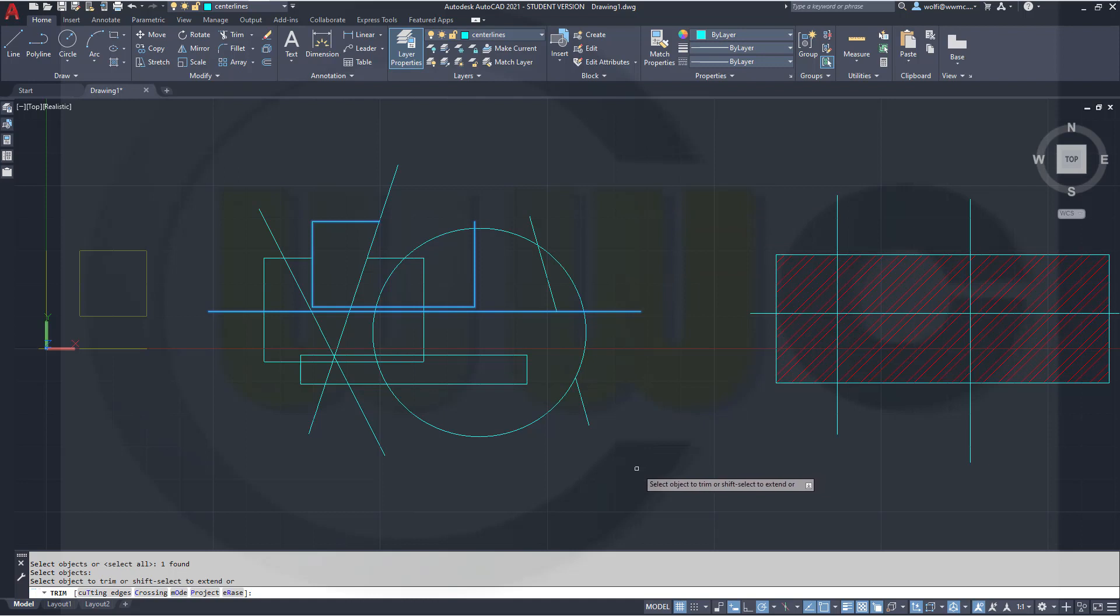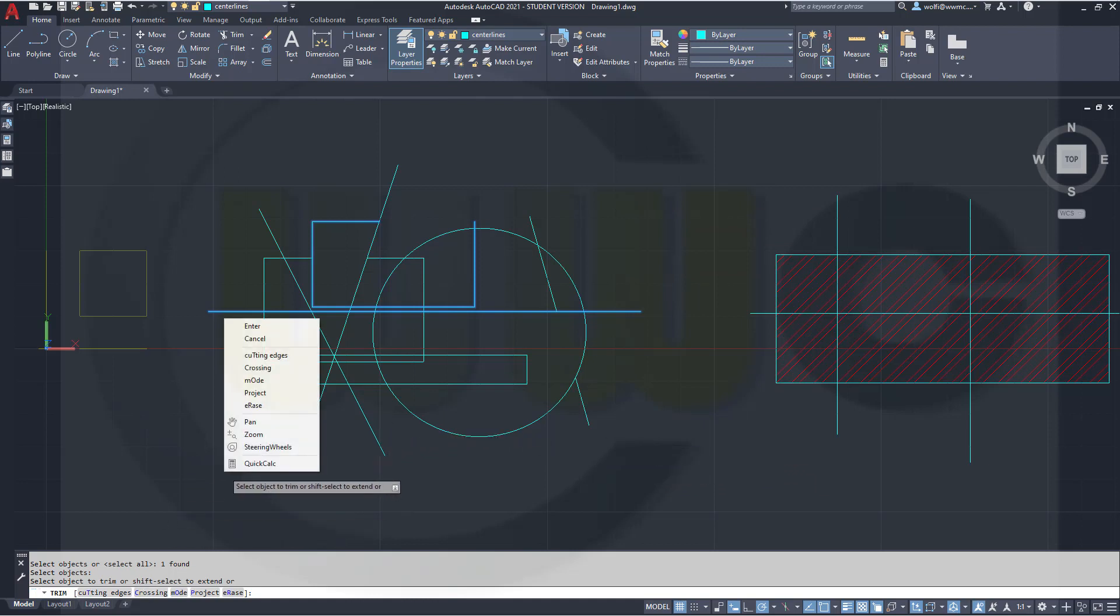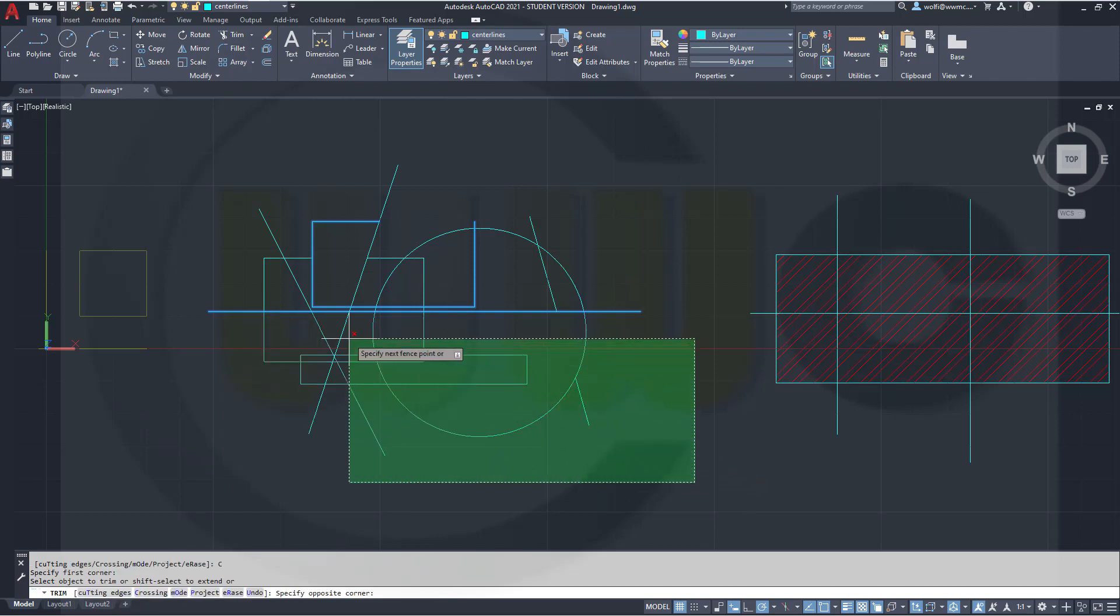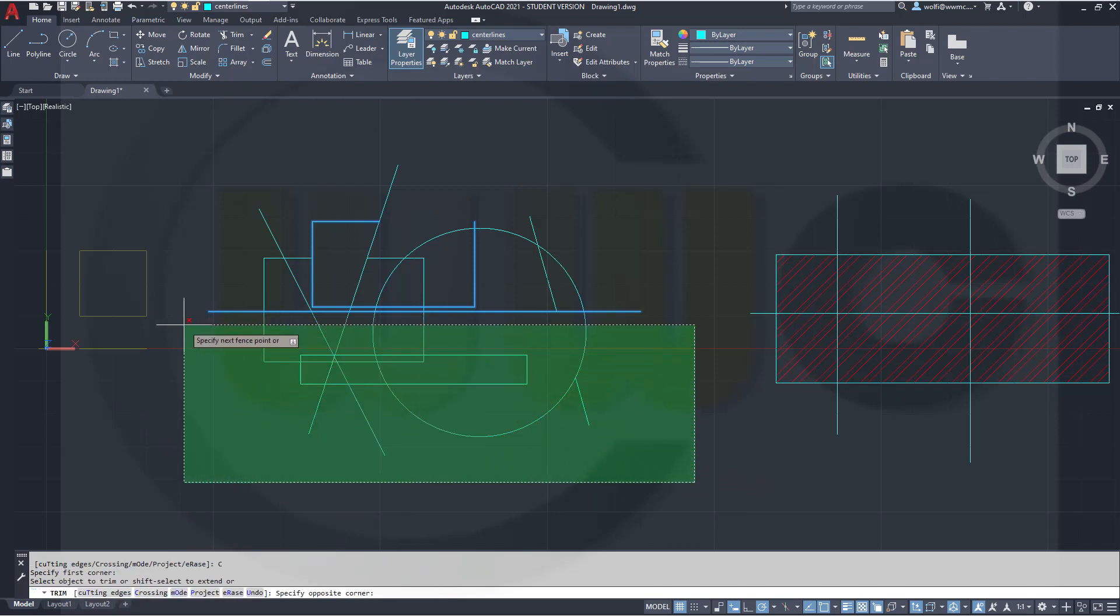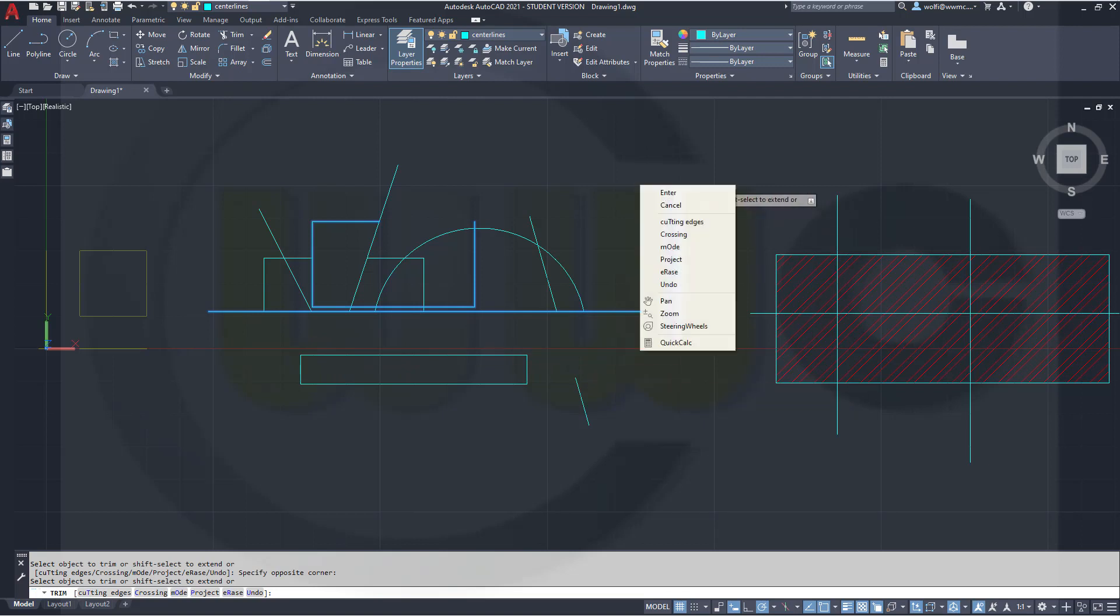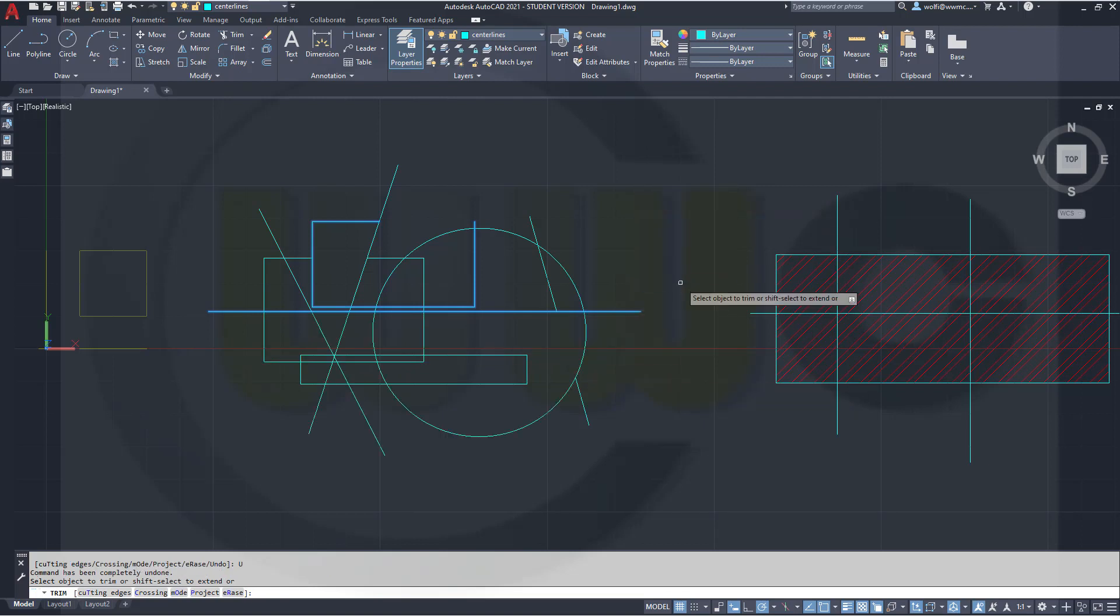And now I can do a crossing, but you have to activate the crossing here. Or right click, go for crossing. And then you can just, as you did it before, select with the crossing all the elements which should be trimmed to that line. Right click, undo.